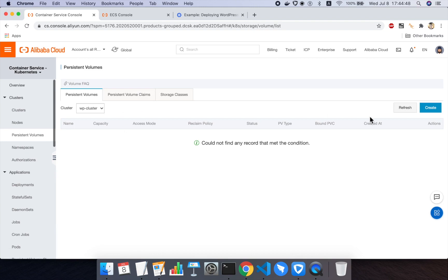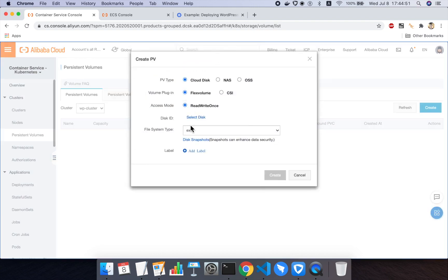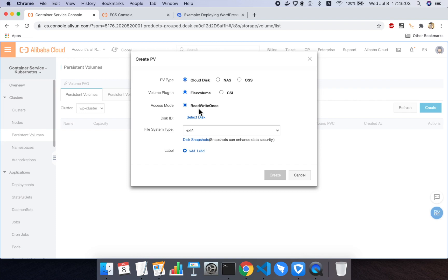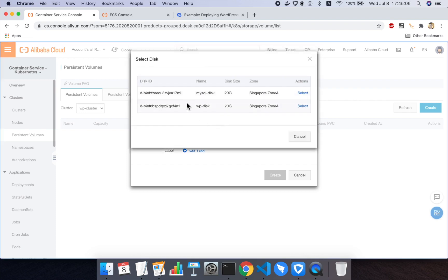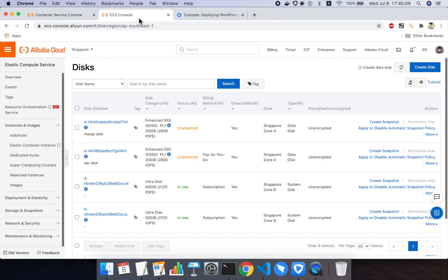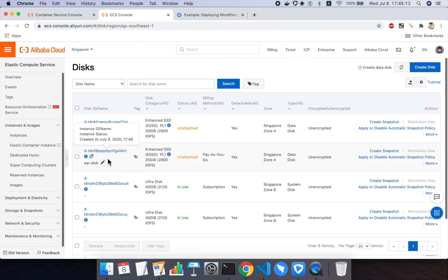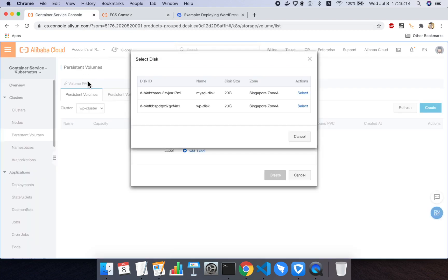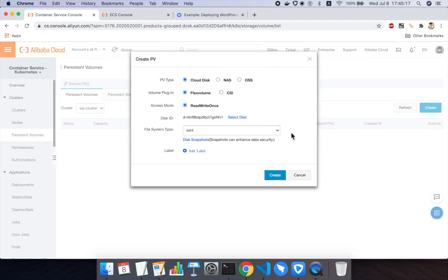Now that we've done that, we can go create our persistent volumes. So I need to click on create here to create those. So you can select either NAS object storage service or cloud disk as your PV type, and you can use multiple different plugins to talk to your volume. We'll just use the default flex volume. I need to select a disk. You can see here two disks in zone A. Let's figure out which one was the WP disk. So it looks like 4N1. So 4N1 here is the WP disk. We'll put that in first.